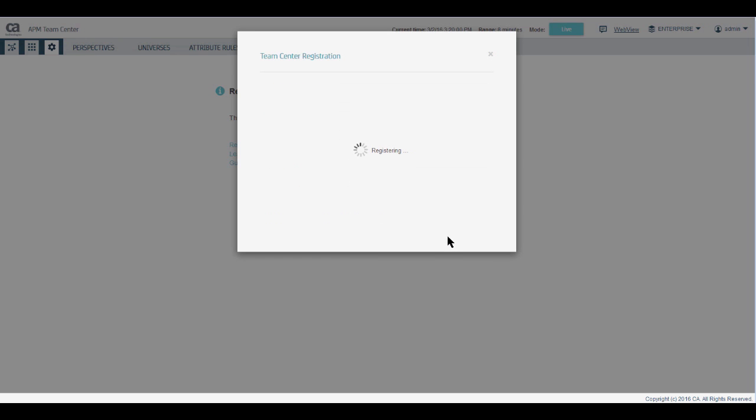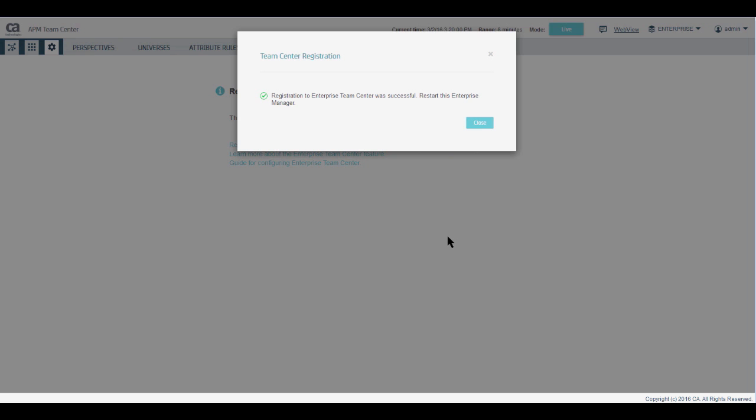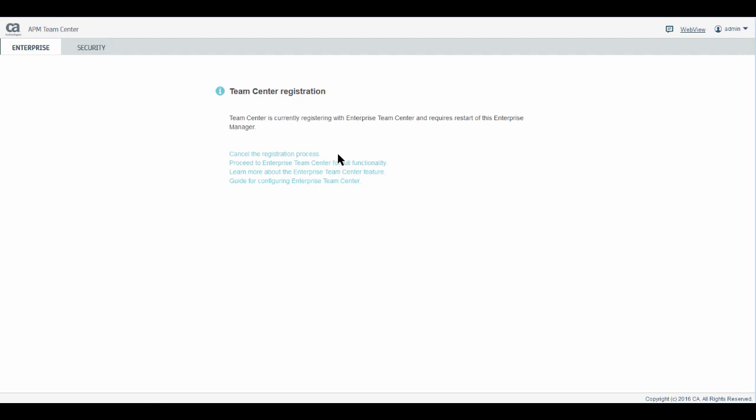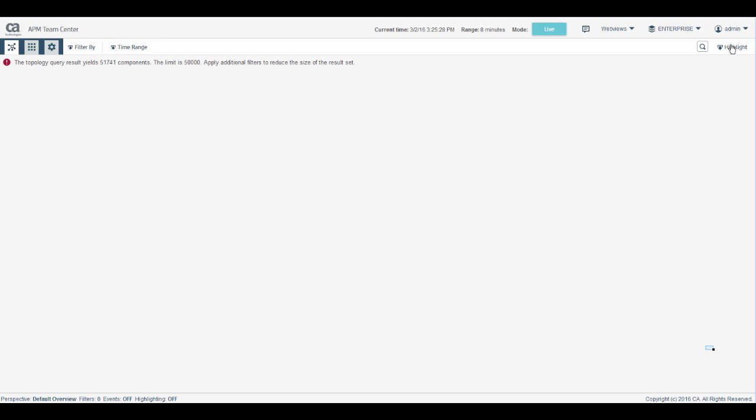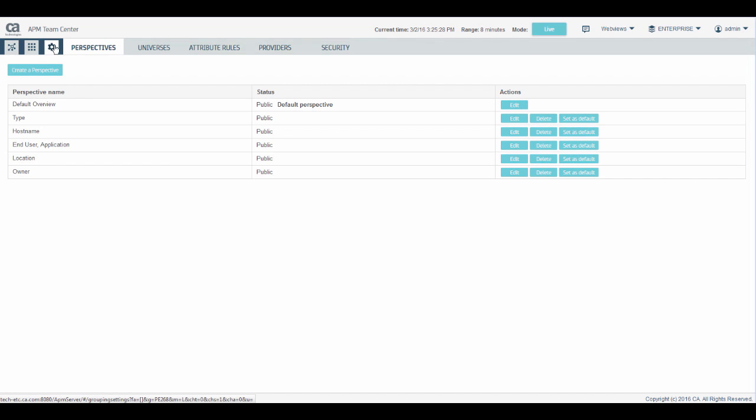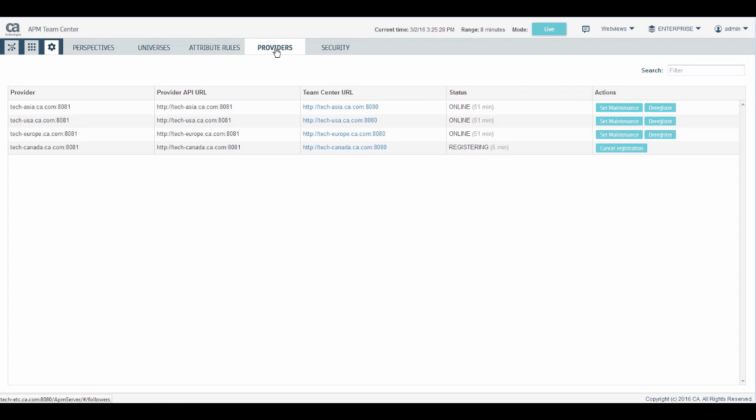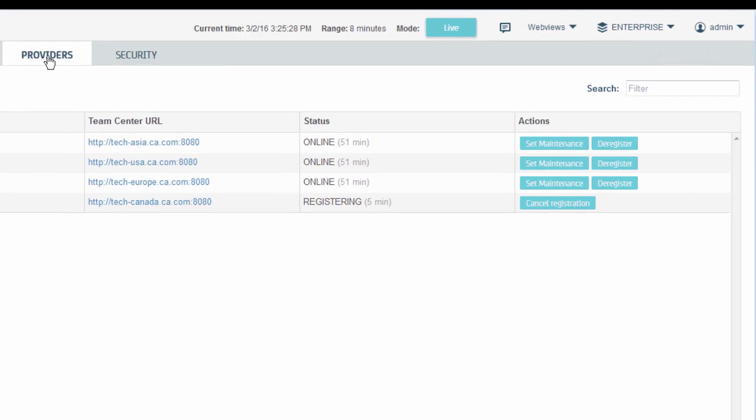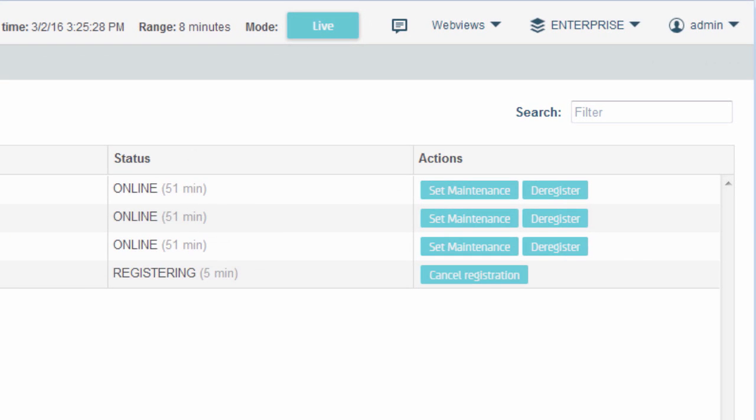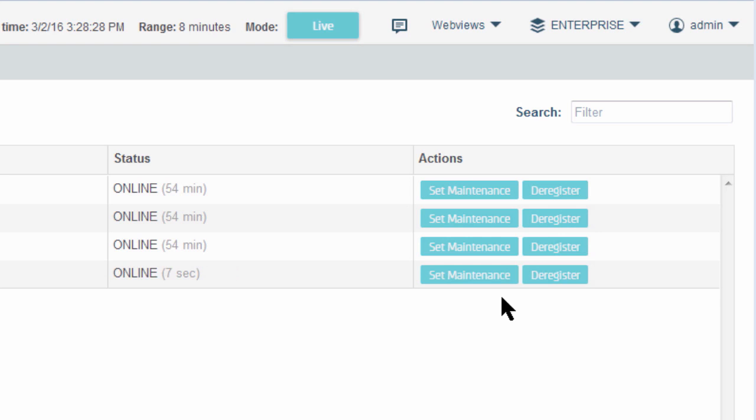The provider is now in registering state. You can cancel the registration at this stage. In the master instance of TeamCenter, in the Providers tab, you can see the provider is registering. You can cancel the registration from the master side by clicking the Cancel Registration button. Restart the provider to complete the registration. The master automatically refreshes when the provider comes online.